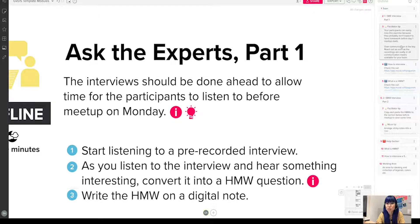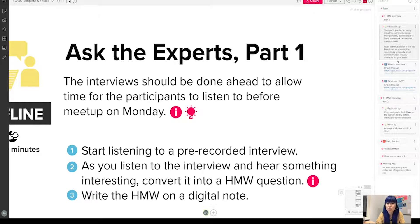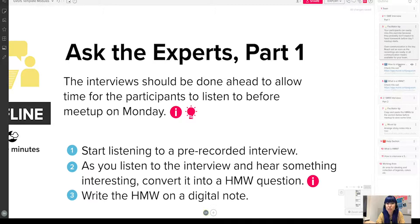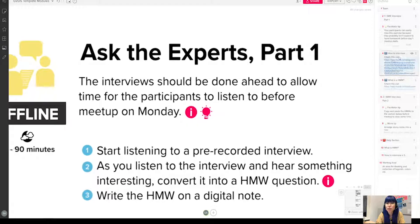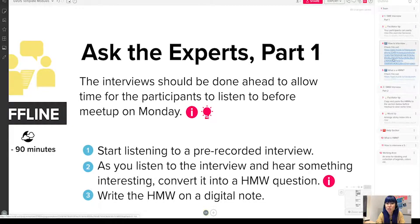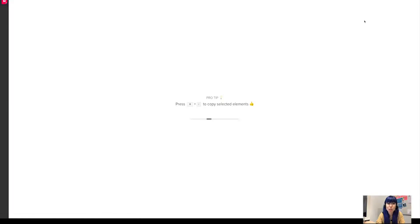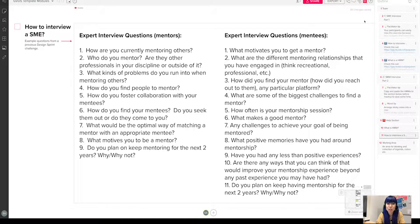Or if as a participant you have some questions, like, 'Okay, what should I ask when I do this interview?' then there's a link here you can click on, and then it brings you to another mural or another section which shows you some examples of the questions.